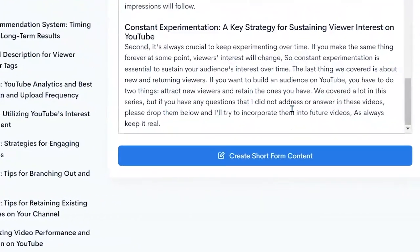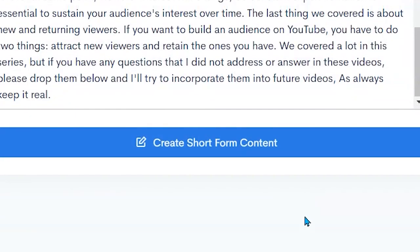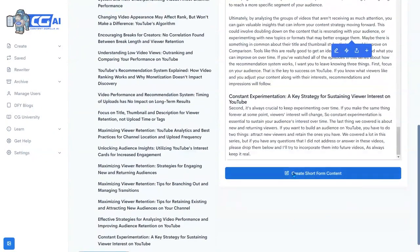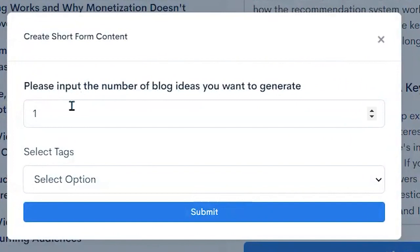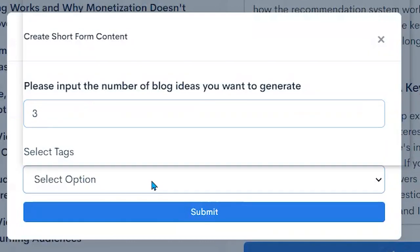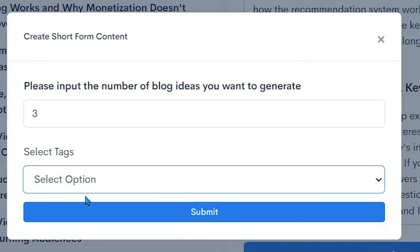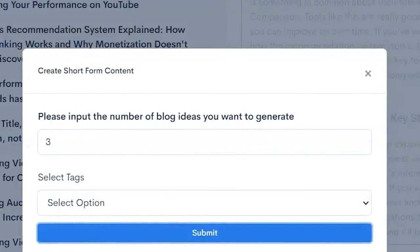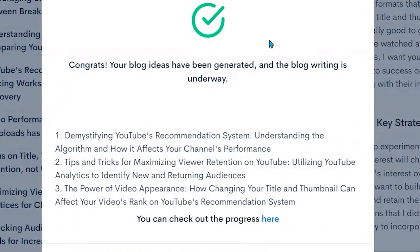Now here is where it really shines. This allows us to generate short-form content from our longer post. We click here and we say how many do we want. I'm not going to do a lot so that it doesn't take as long. I'm just going to say give me three. And then I can add in the tags that I want to use here. And then I'm going to click on submit. Now it is generating three blog posts based on that. Your blog ideas have been generated and the blog writing is underway.